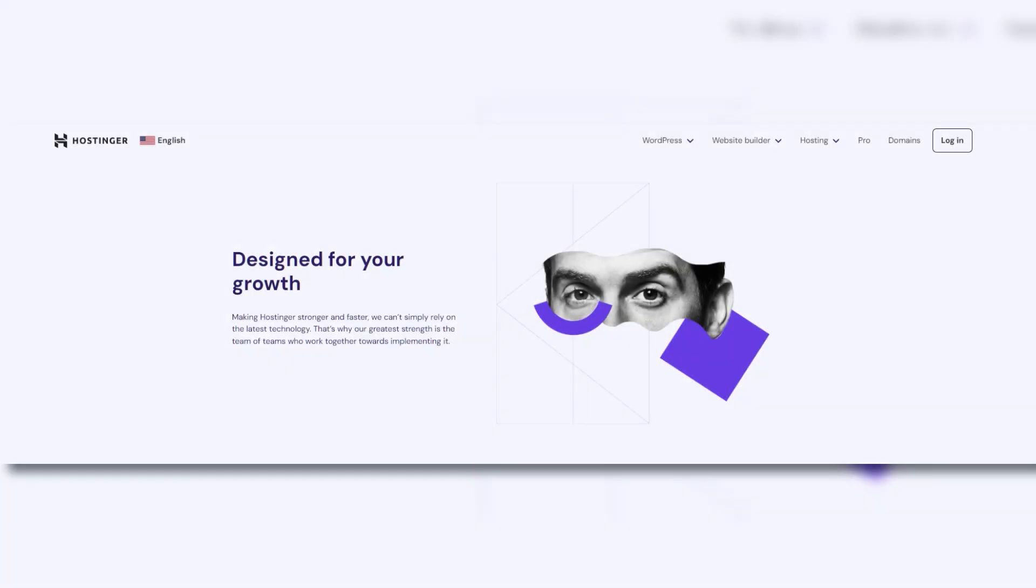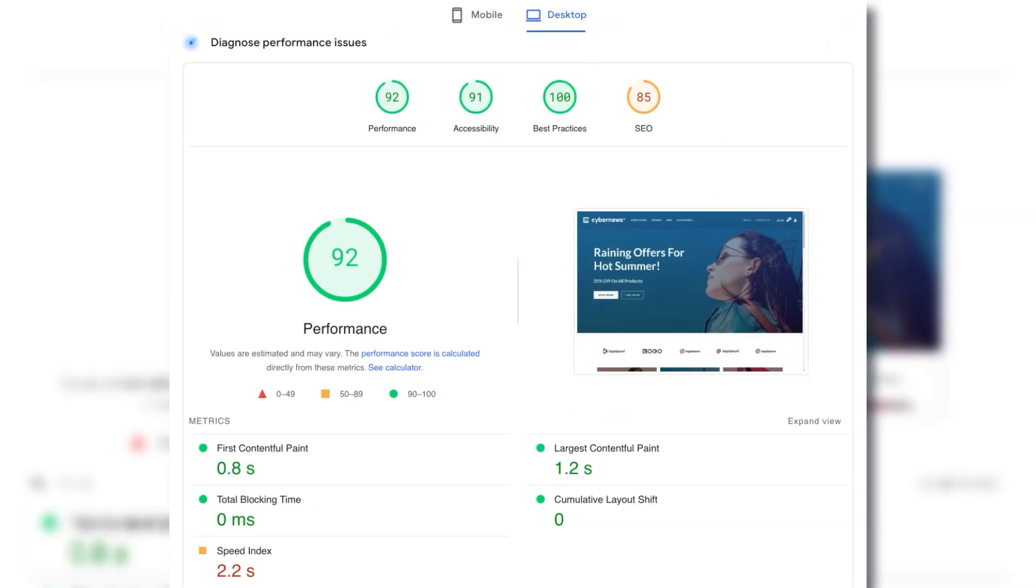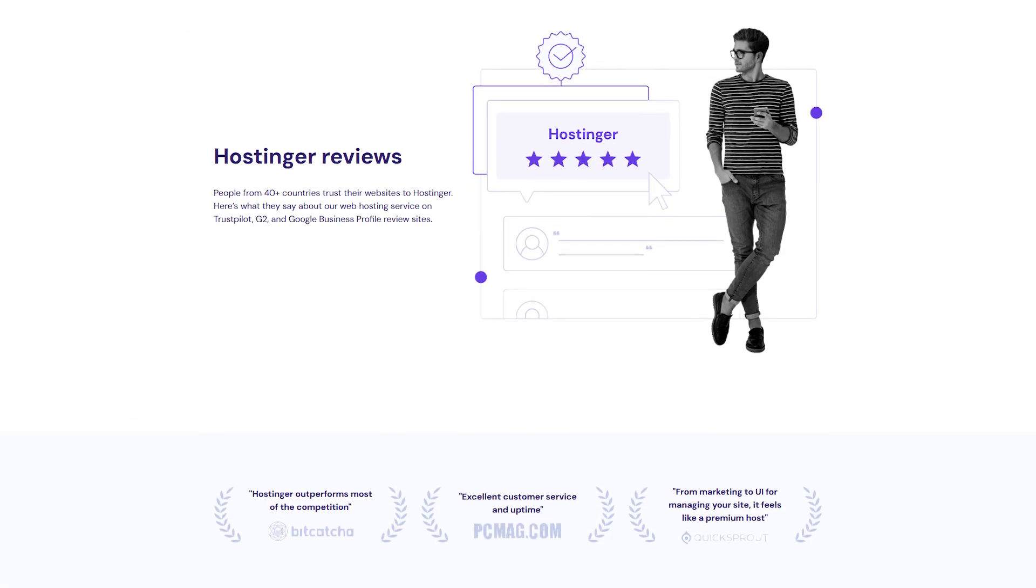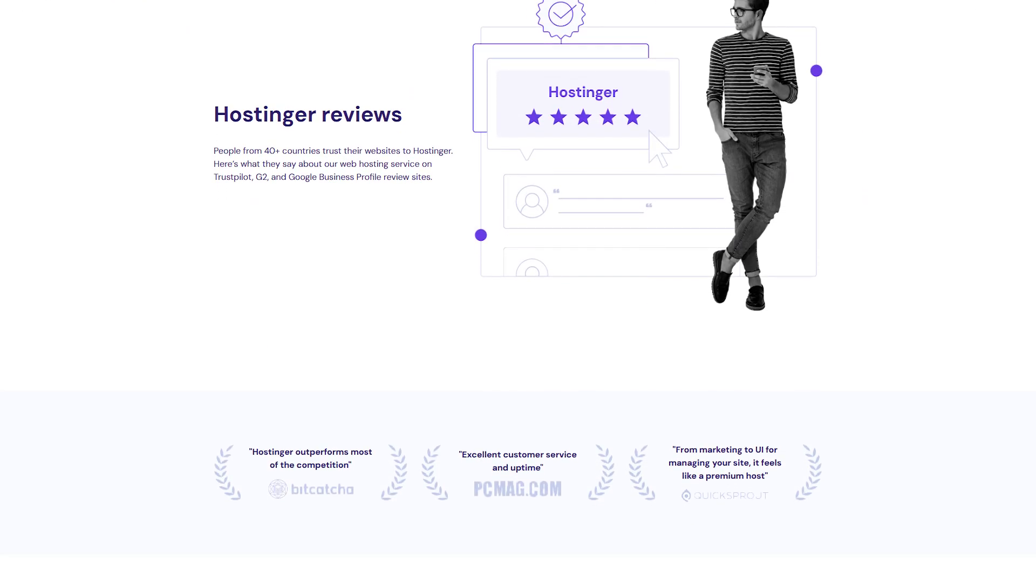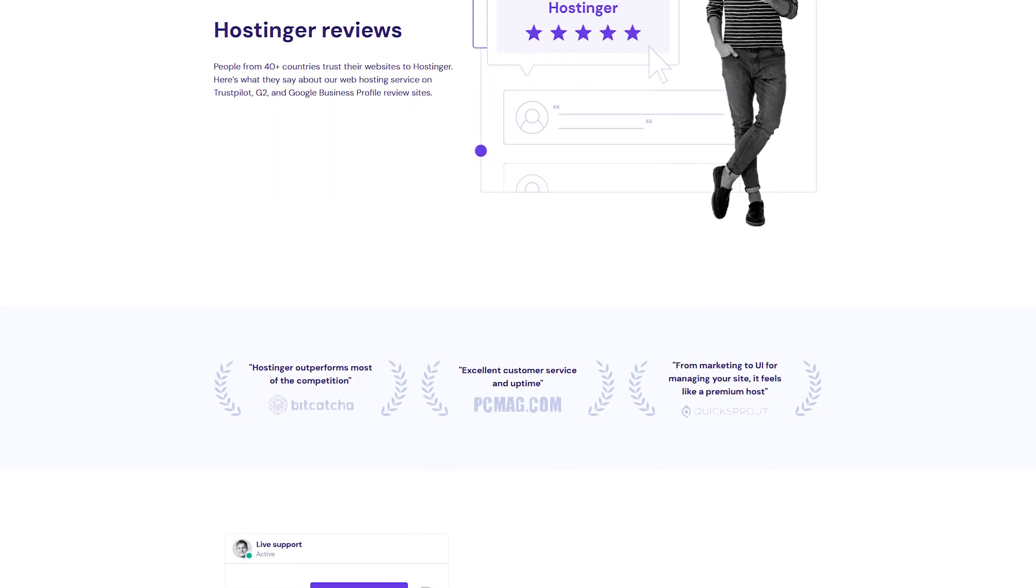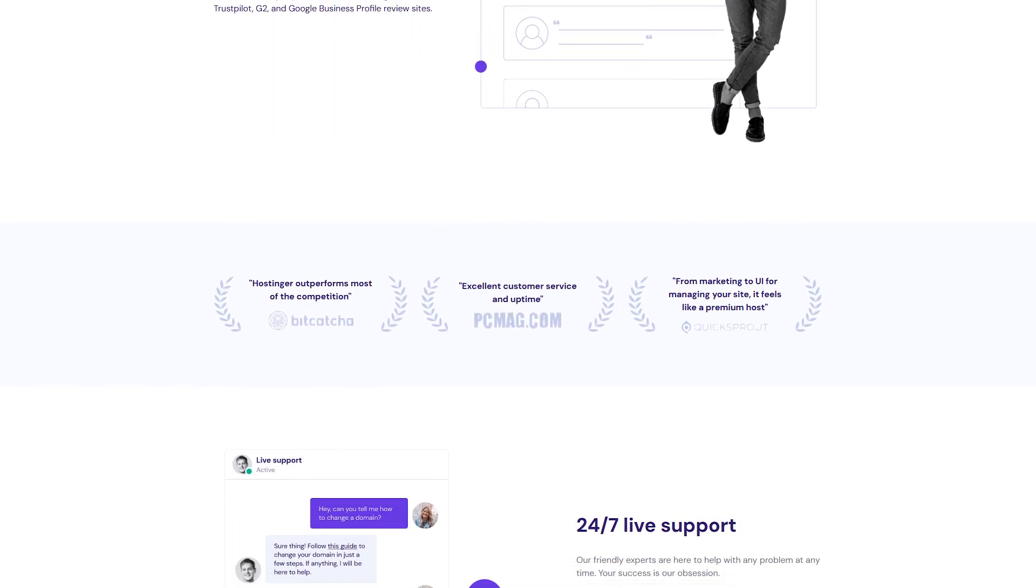Performance and reliability also come into focus. Hostinger's data centers are optimized to deliver speed on a budget, while Bluehost's track record with WordPress sites means it can handle high traffic sites impressively well. Both strive for solid uptime, which makes sure that your site remains accessible to people as much as possible.